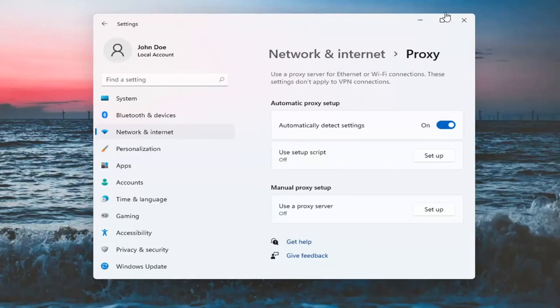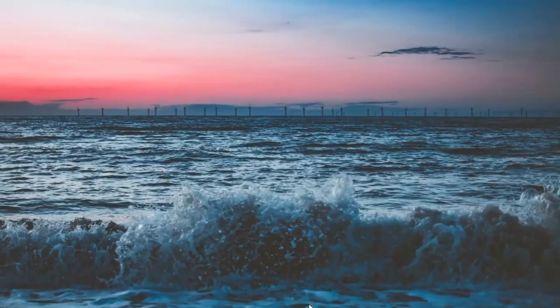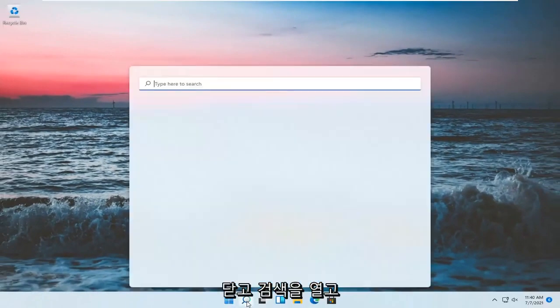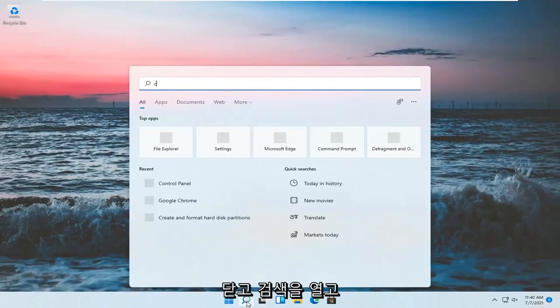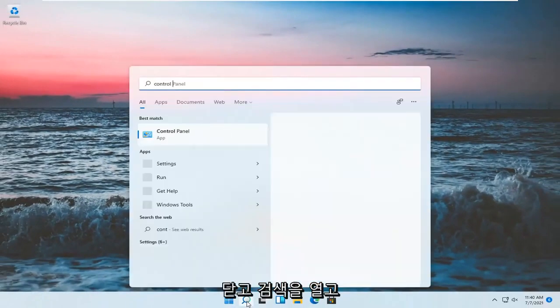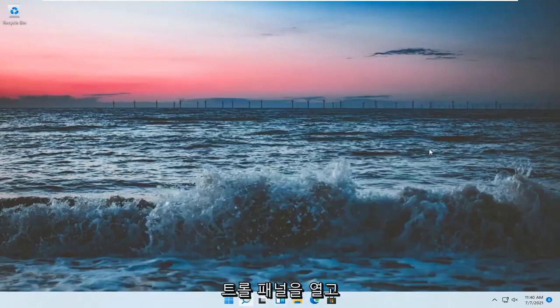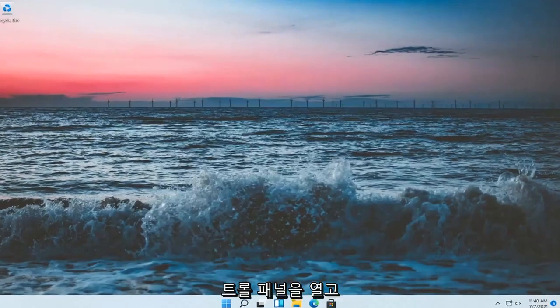Once you've done that, close out of here. Open up the search and type in Control Panel. Best match will come back with Control Panel, so go ahead and open that up.